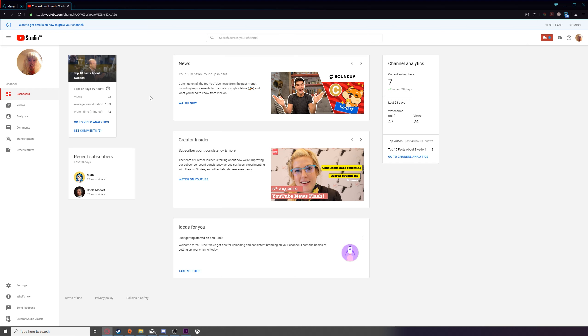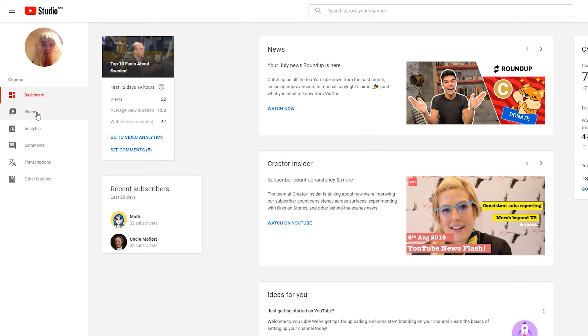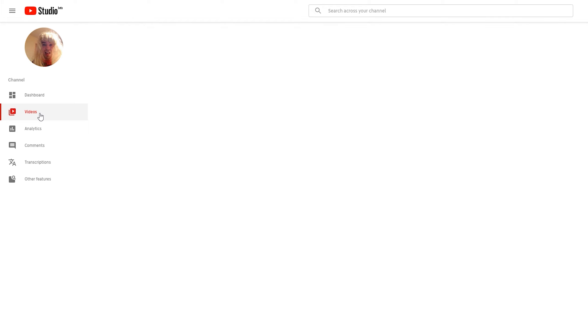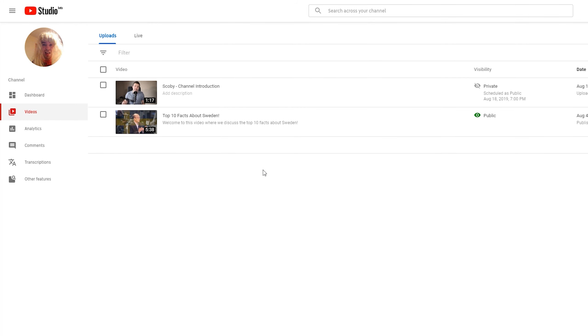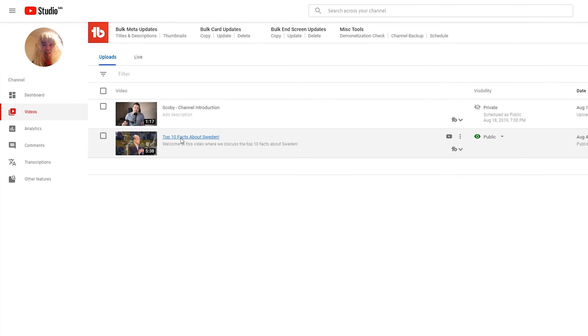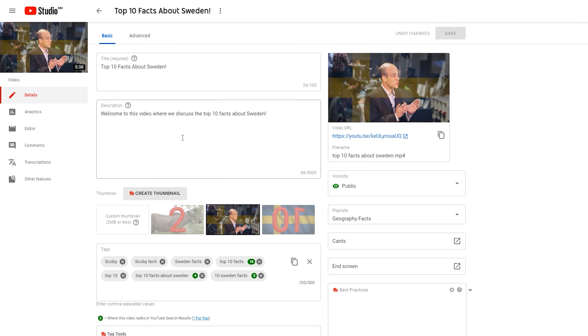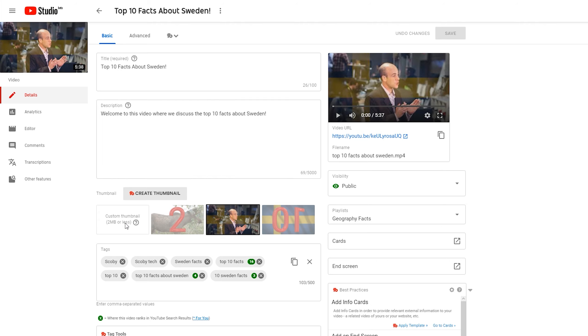From this point, what we're going to be doing is clicking on the videos tab on the left right here, and we're going to be selecting any video from this list. From this point, just under the title and description, we should see the option to upload custom thumbnails. YouTube will give you three options for thumbnails. They'll give you three points from the start, middle and end of your video.